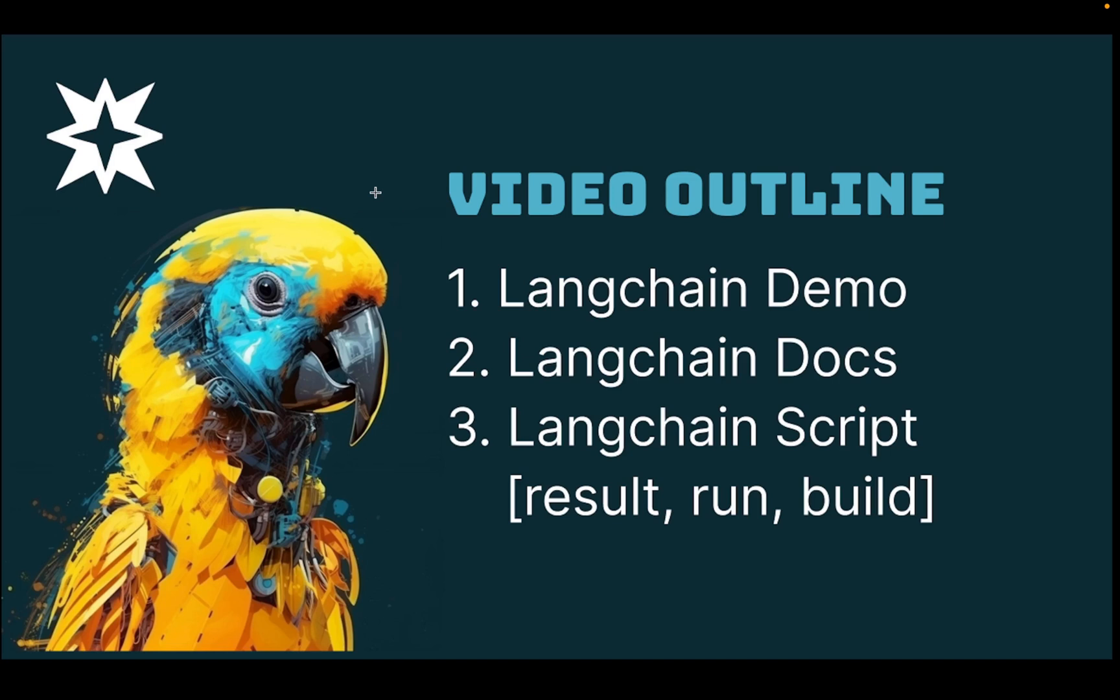I'm going to start out the video by showing you some awesome stuff that you can build with LangChain and talking about what it is as a framework. Then we'll go into the documentation and see why you want to use LangChain because of all the amazing tools that are available in the library. And then we'll get started on running and building a script that uses LangChain to interact with the OpenAI API and generate some code for us.